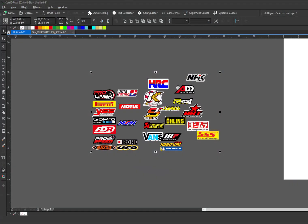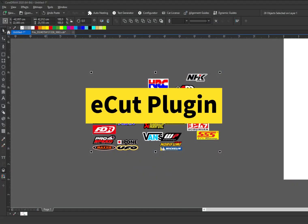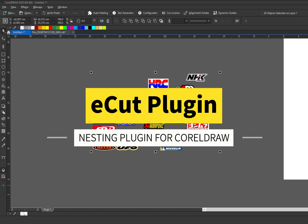Hello, welcome to today's review, where I'll be talking about the nesting plugin for CorelDraw.